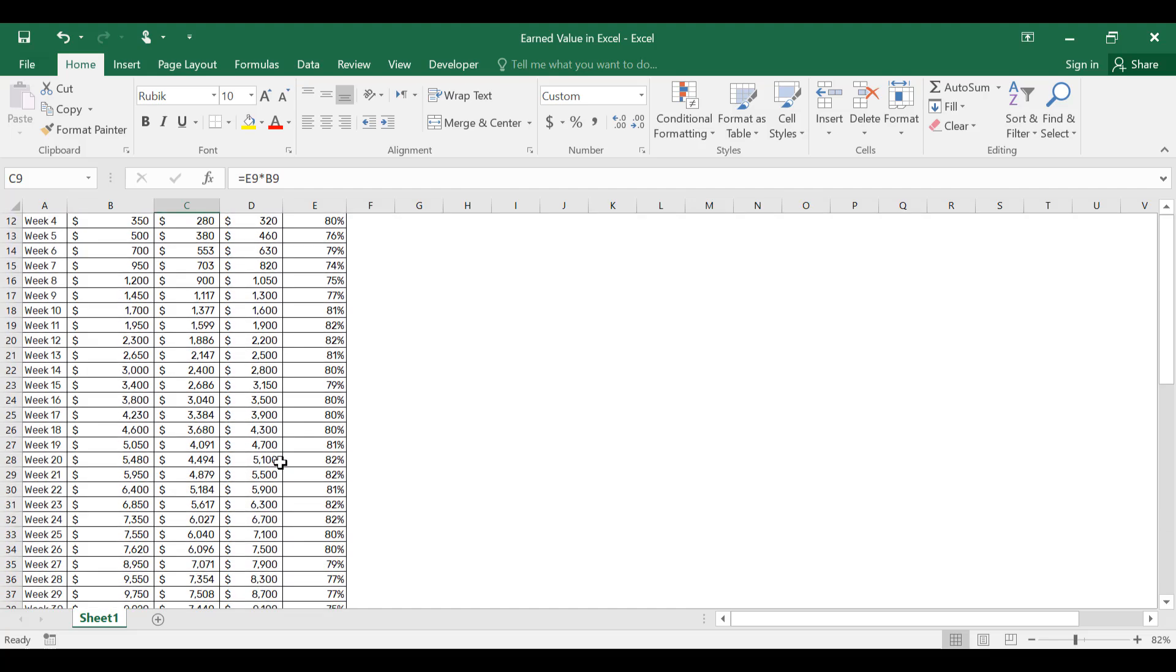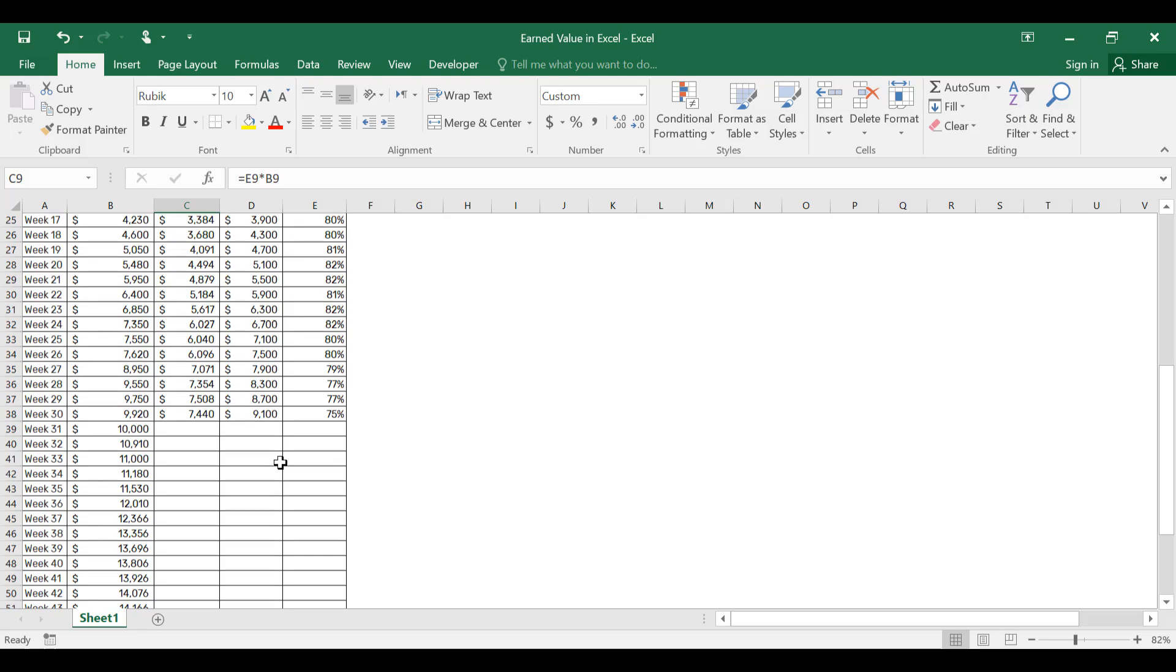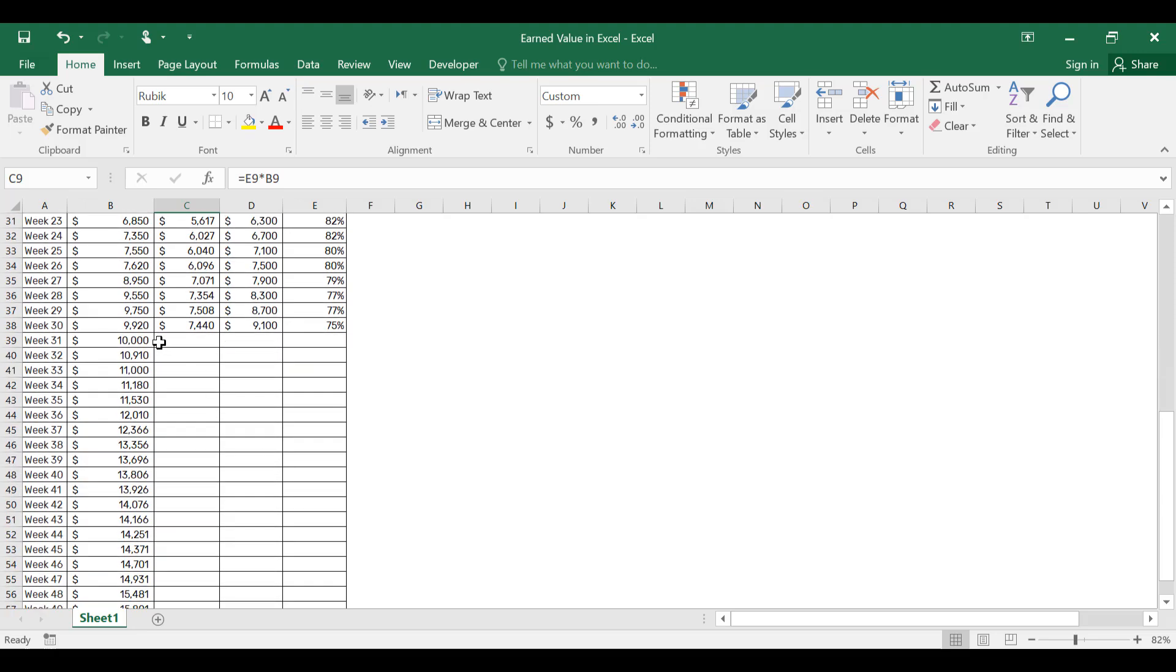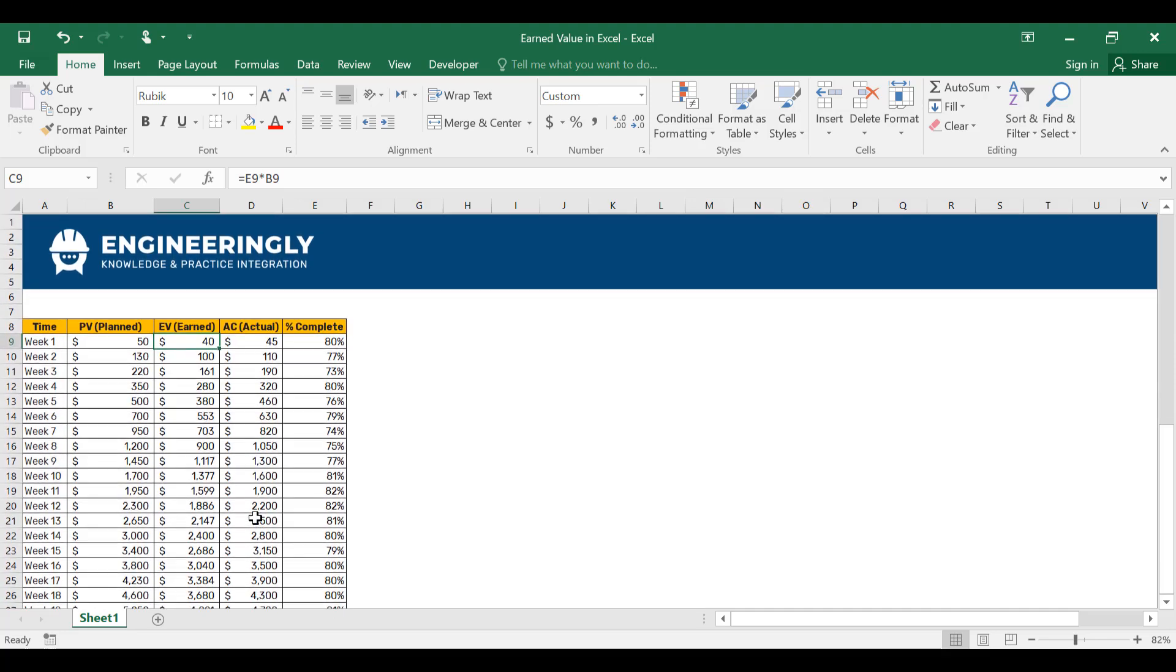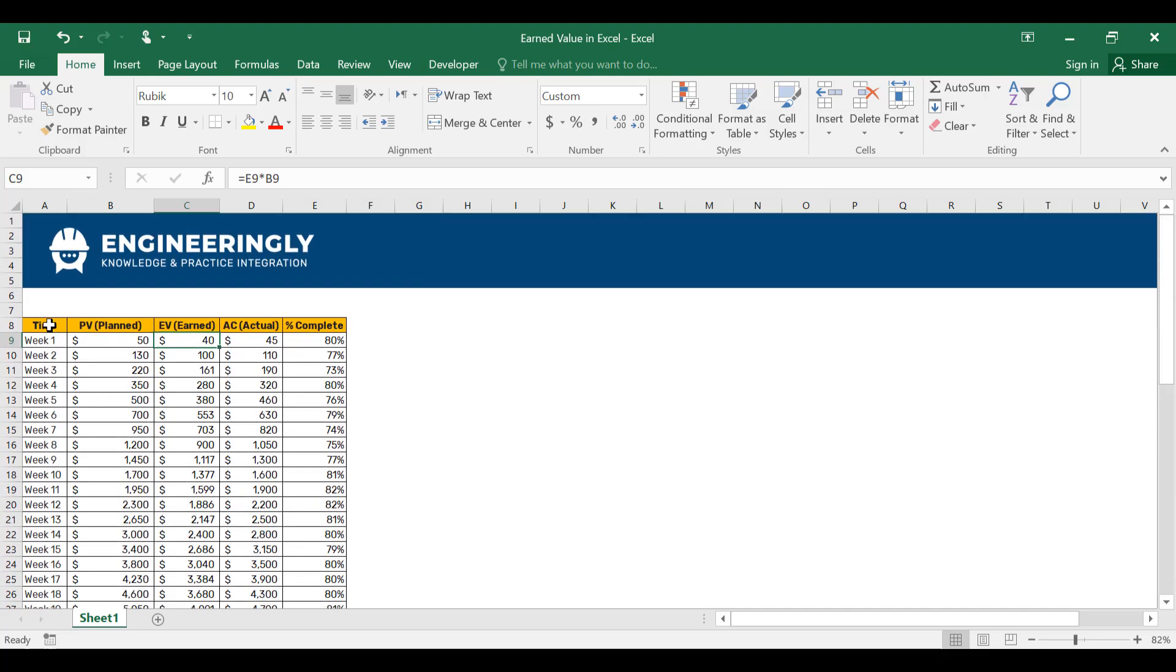And for the dates for which we don't have the data yet, or the future dates—for example, week 31 is a future week and we don't have any type of data—instead of leaving zeros here, make sure to leave them blank.